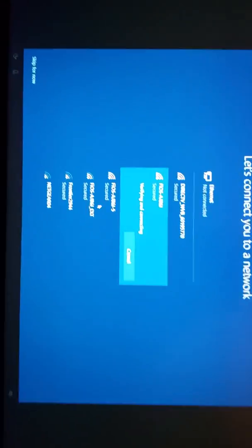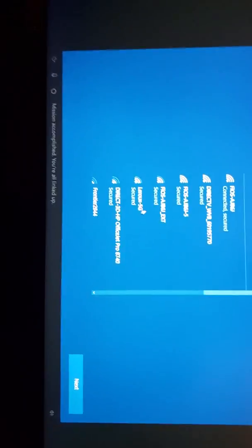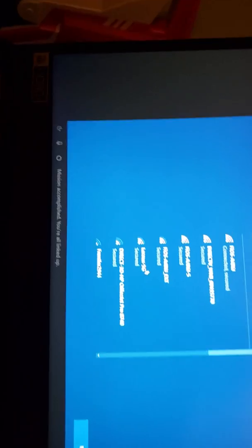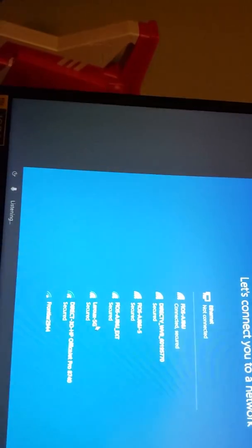Now type your credentials. Okay. Hold up. Alright. I typed in the password. Mission accomplished. Yeah. You're all linked up. Let's go.